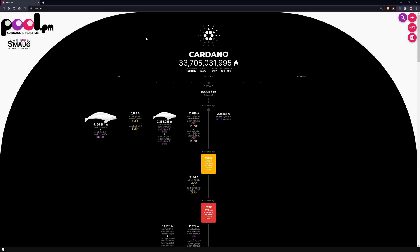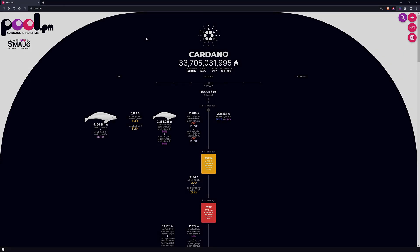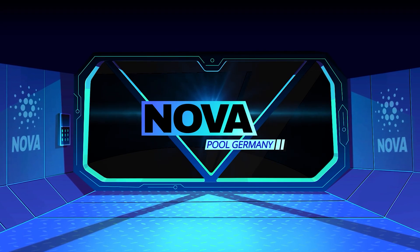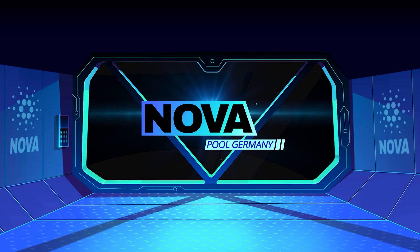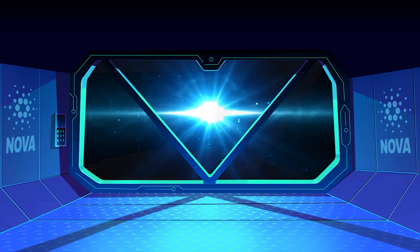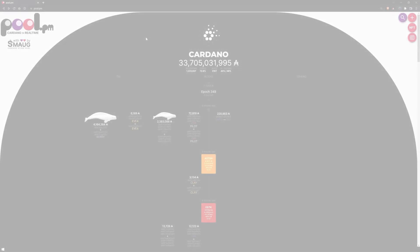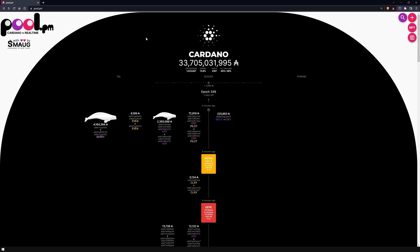Welcome to the video. This is Marvin from NovaPool, and in this video I show you one of the most popular Cardano pool explorers, Pool.pm, and how you can use it for yourself. And here we go.